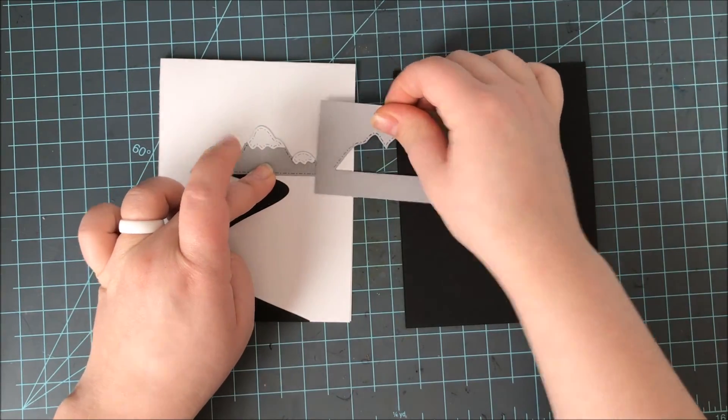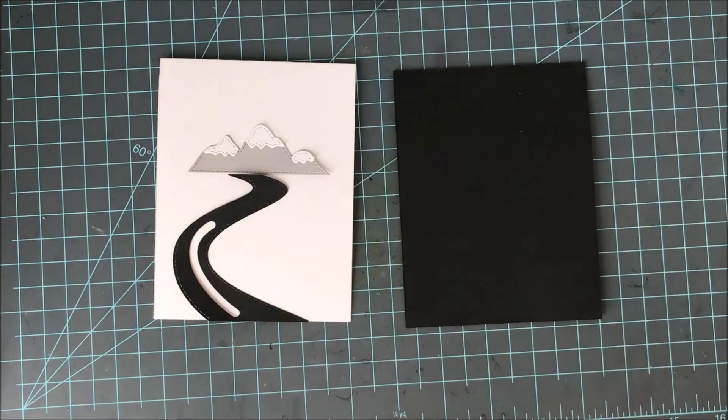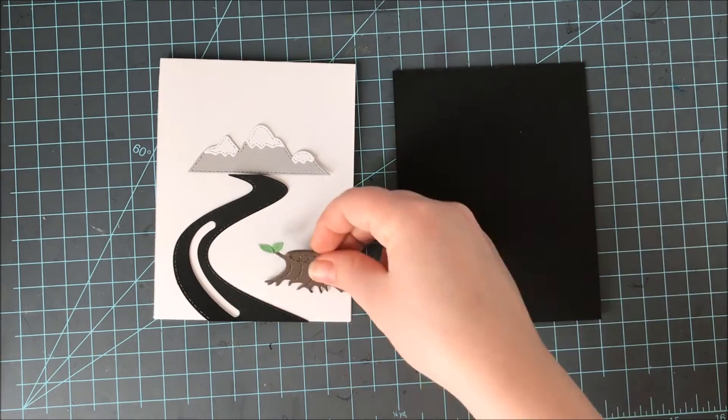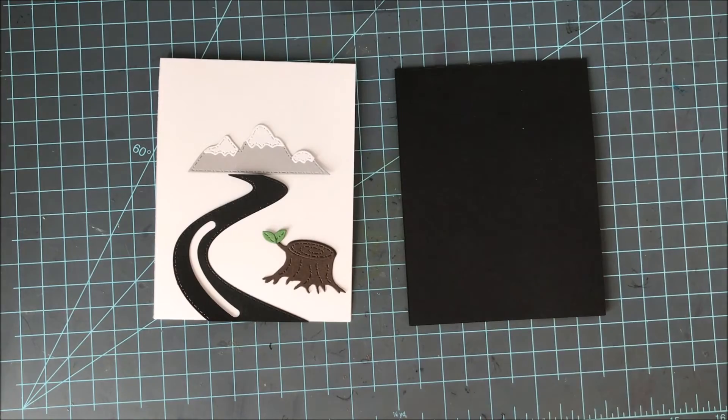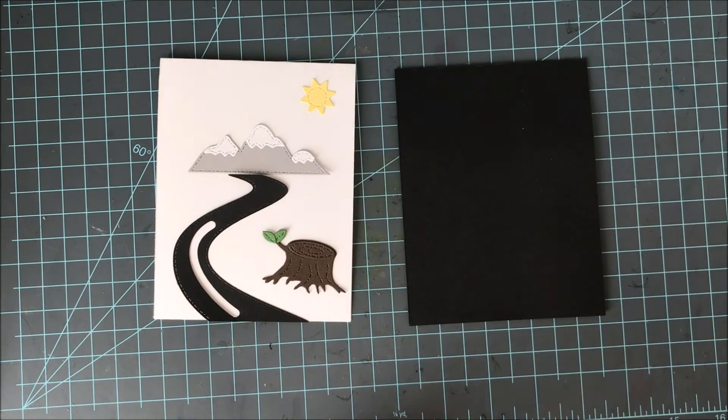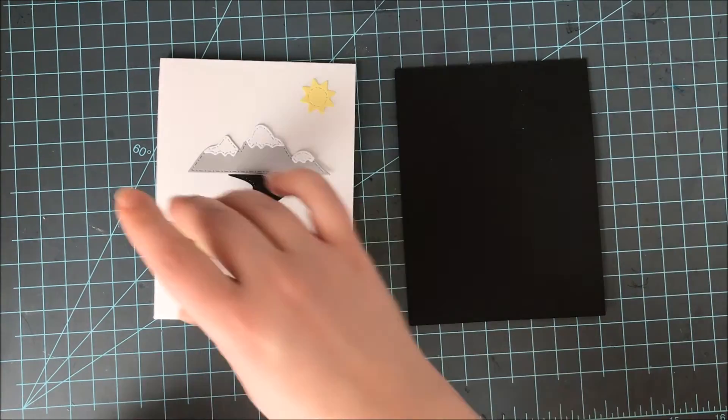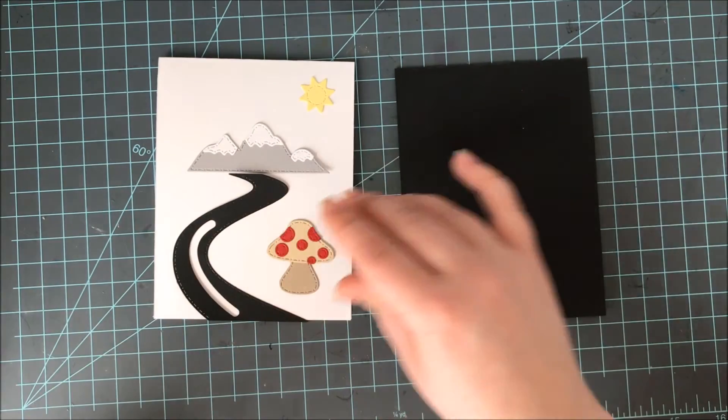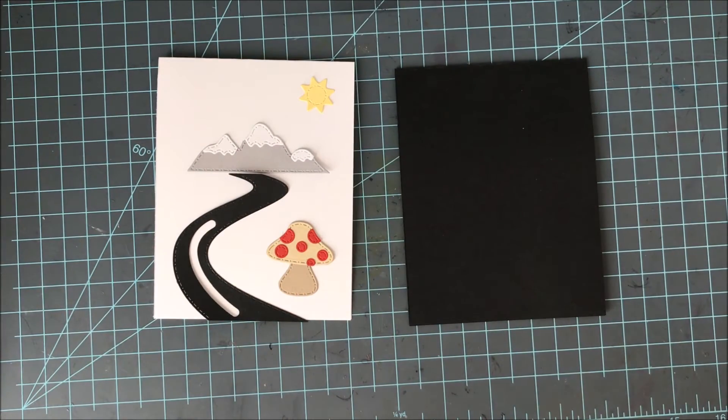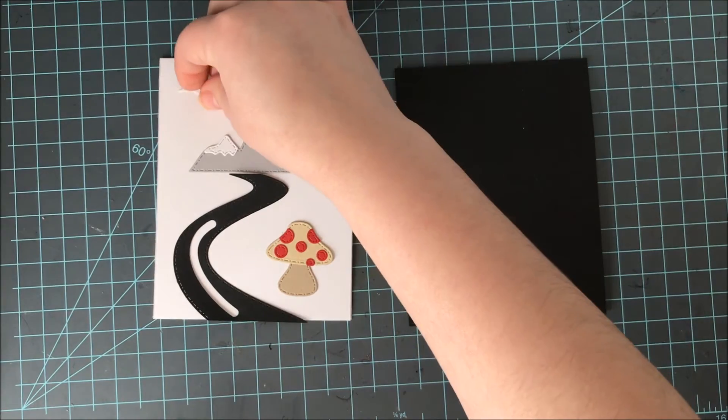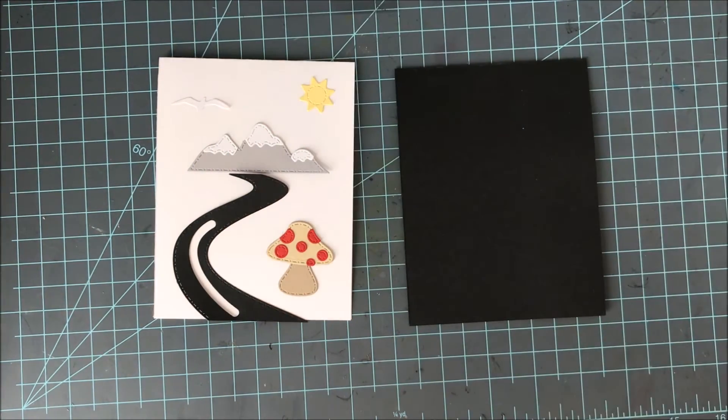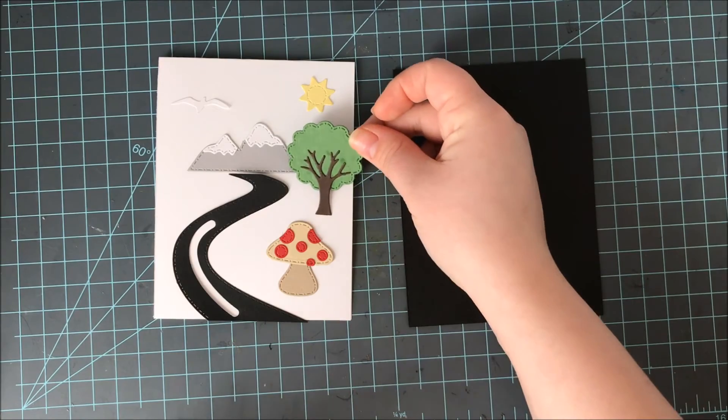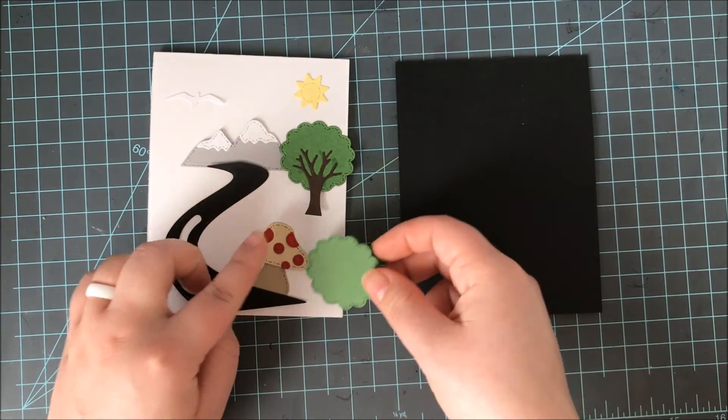Now I'm going to layer these all up on this card base. However, you can use as many or as little die cuts from this die set as you want to. Now you can see that road is quite large. It goes up almost ¾ of the way of the card base. The mountains fit very snugly up against the road and the sun doesn't overtake too much of the sky so you have plenty of room for the bird and also the cloud up there if you wanted to do all three of them.